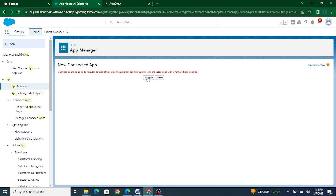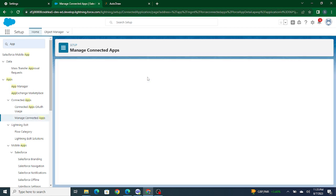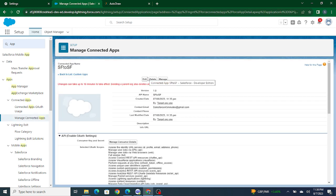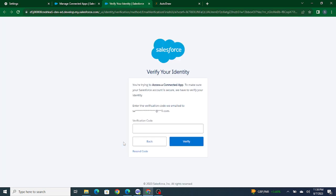After clicking Save and Continue, click on Manage Consumer Details and you will be able to get the consumer key and consumer secret. I'll click on it and I'll get a verification code on my email, and then I'll get the consumer key and consumer secret.